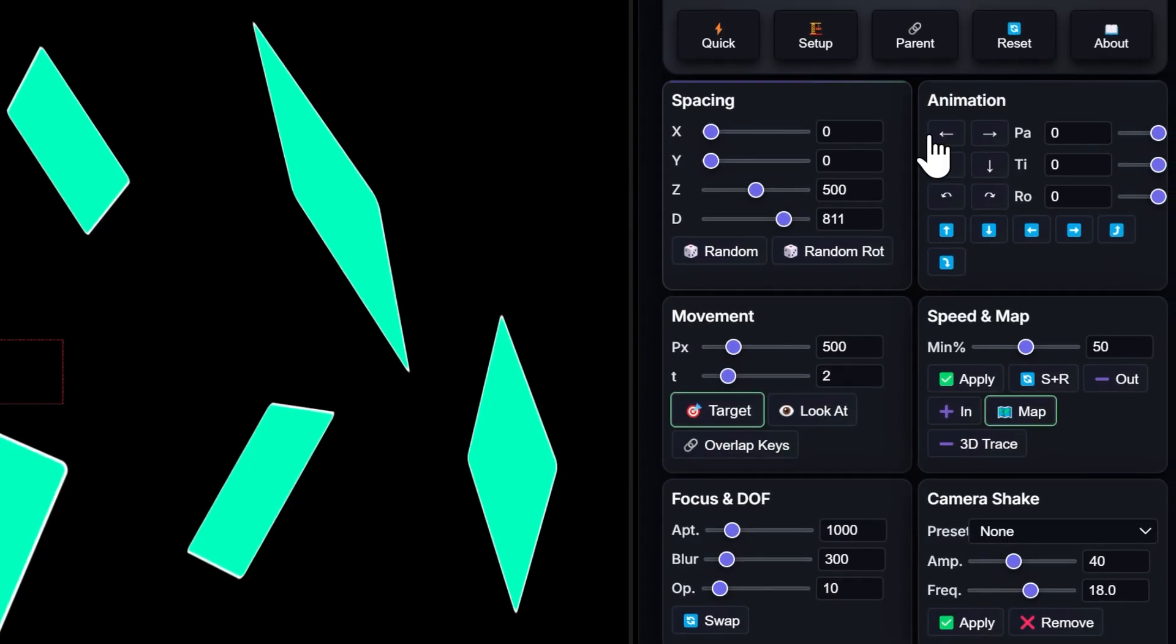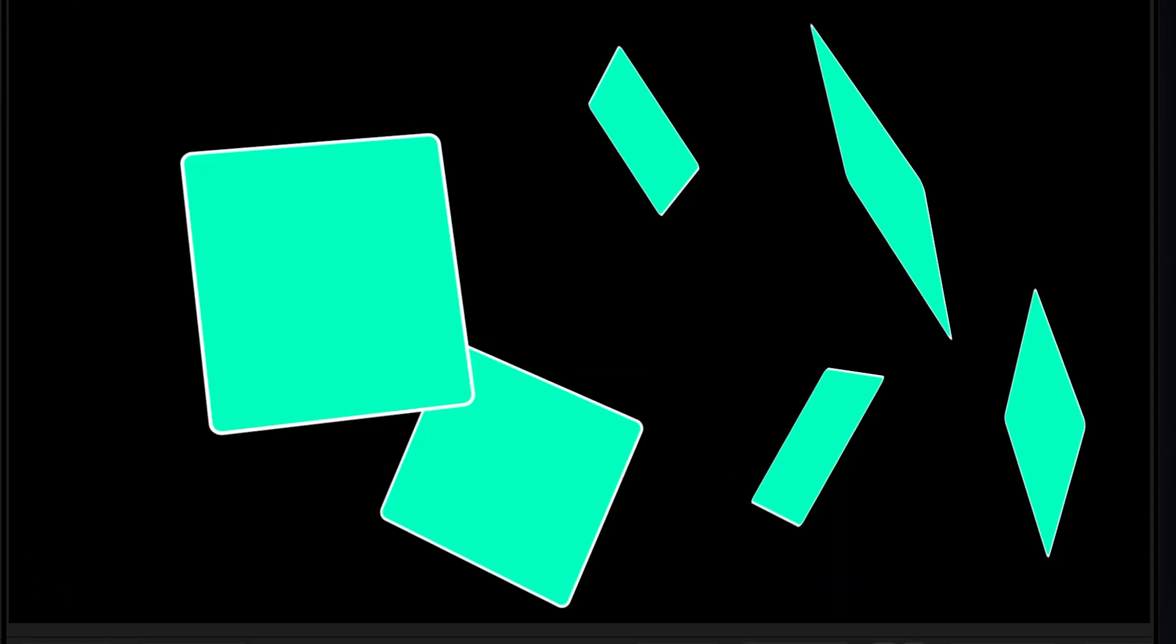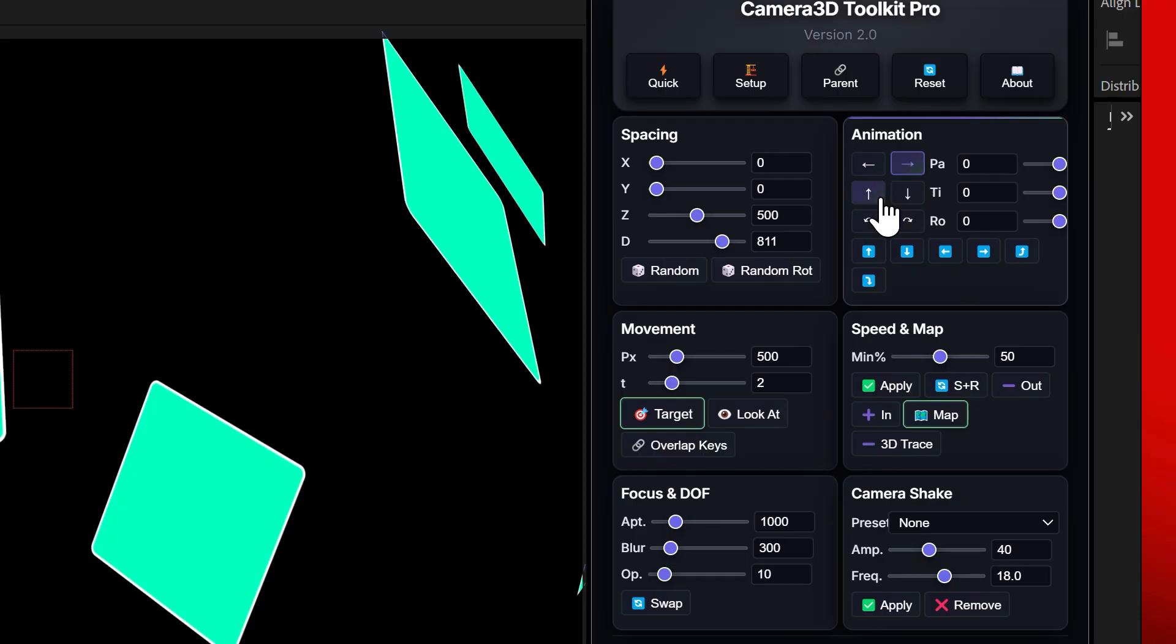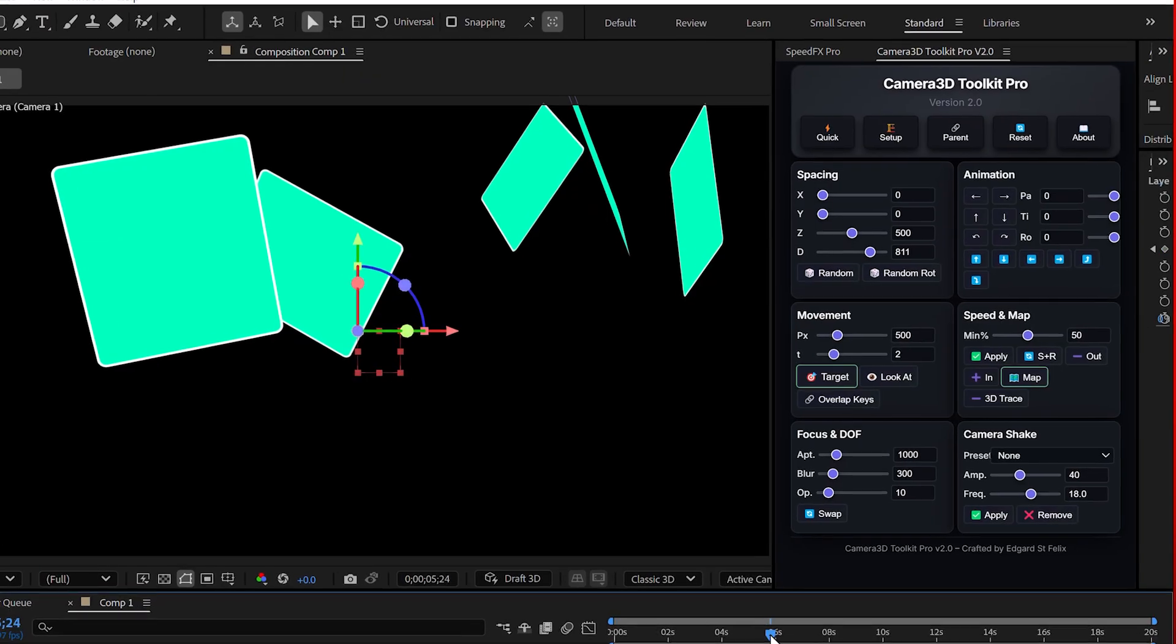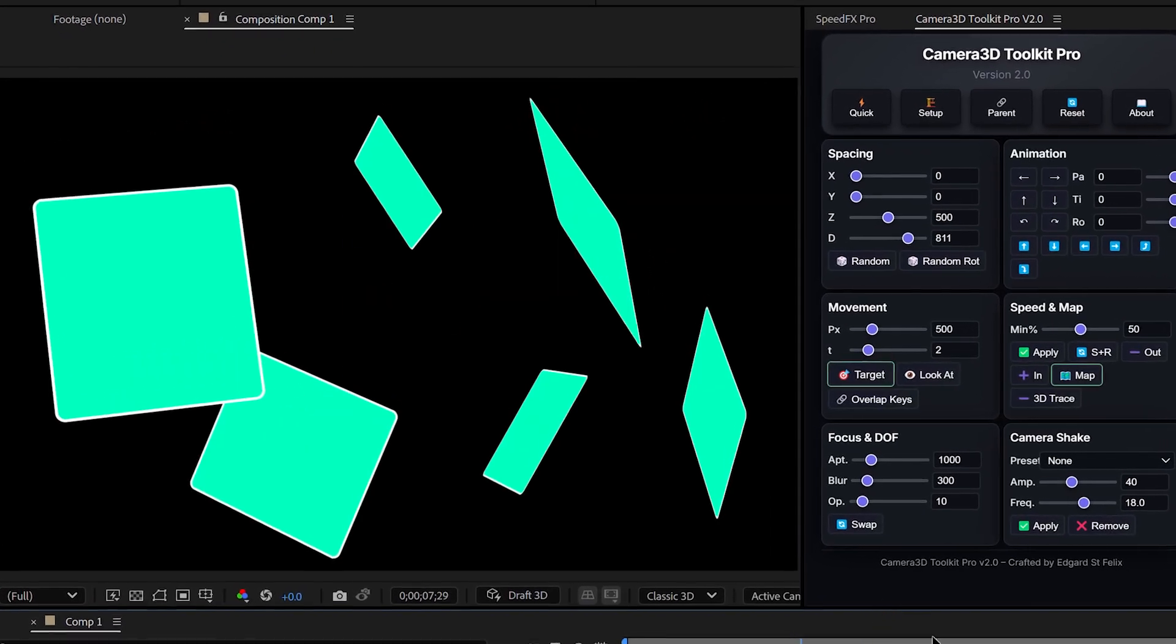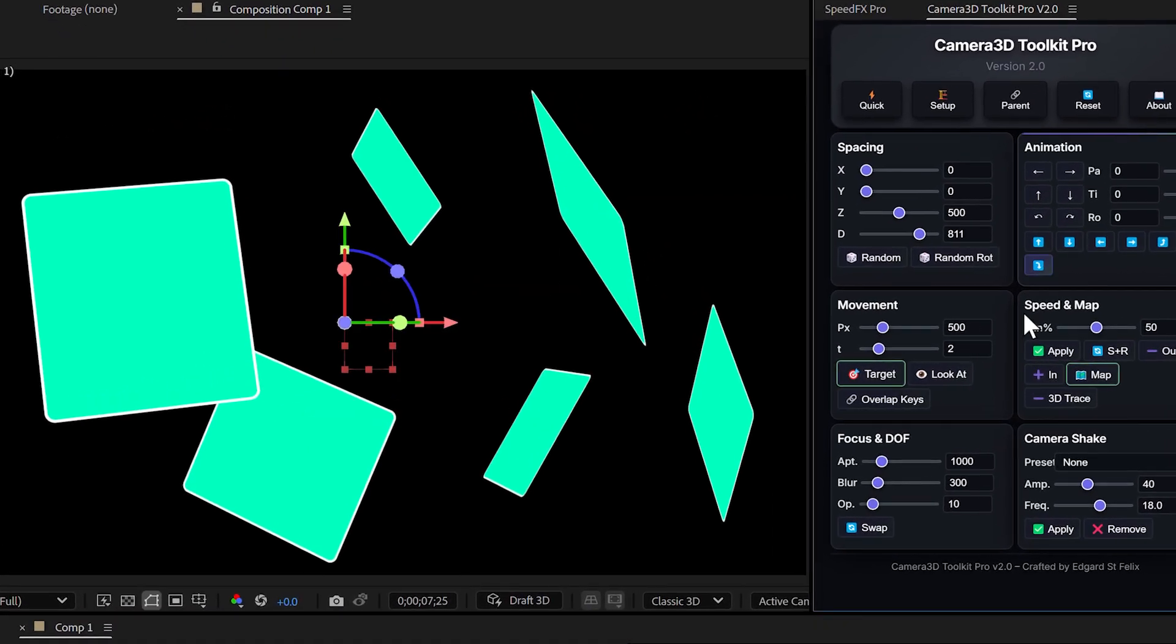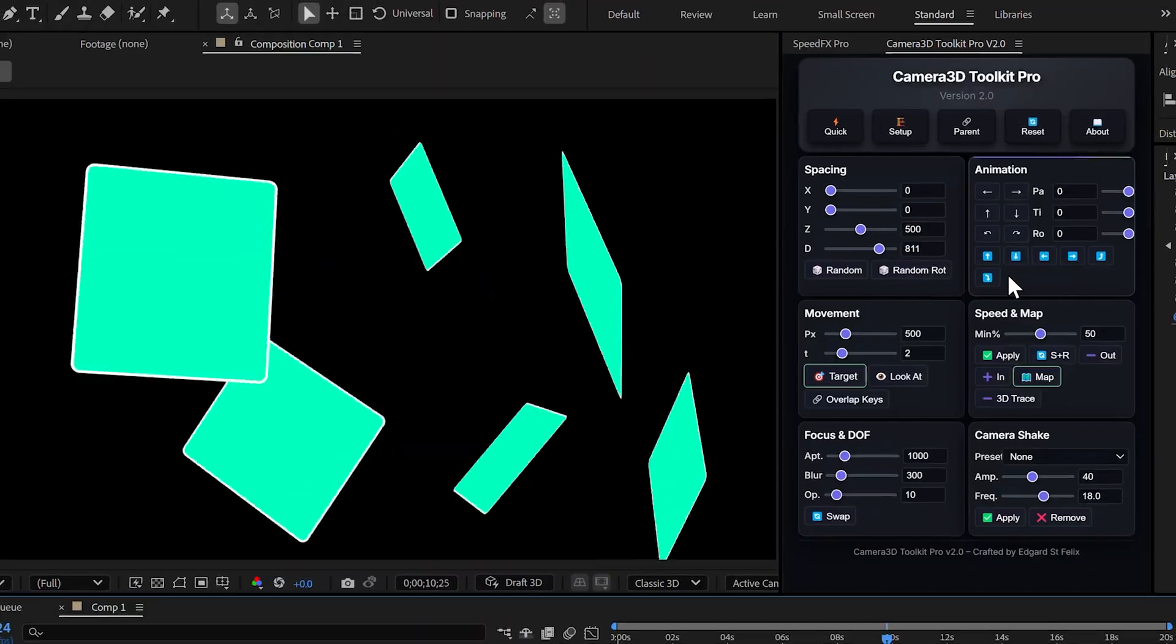Let's break it down. Pan. Click the left arrow and the camera does a smooth 25 degree panoramic move to the left. Click the right arrow, same thing, but to the right. Tilt. Move the camera up or down with a single button. Roll. Rotate the camera for dramatic twisting effects.